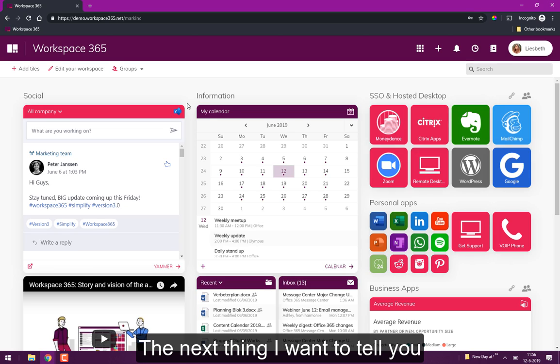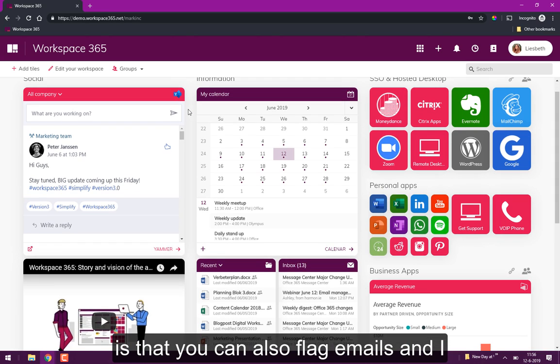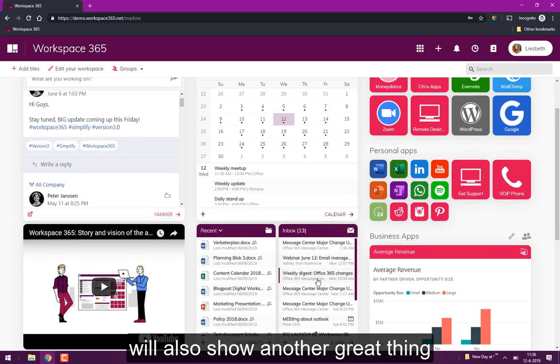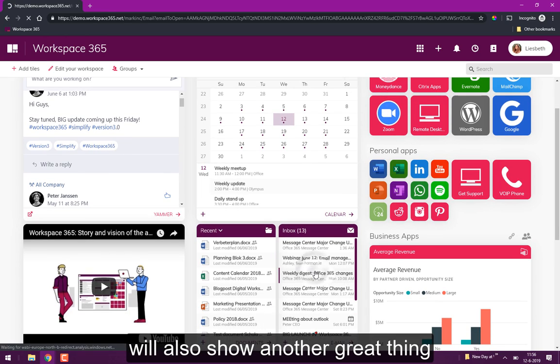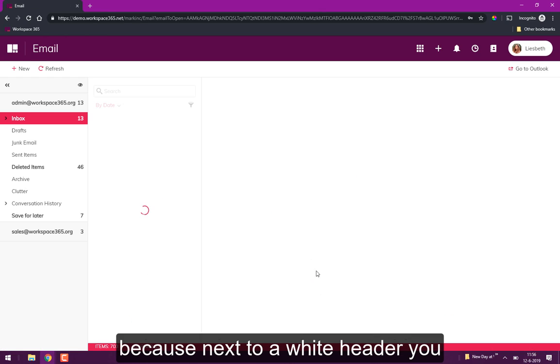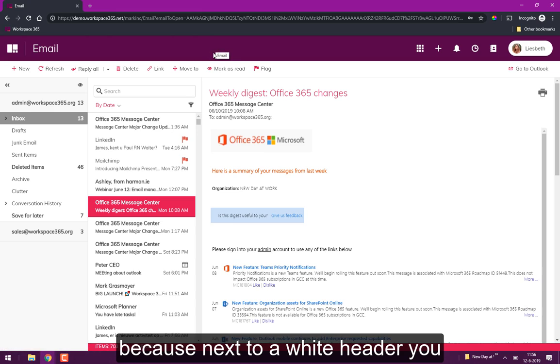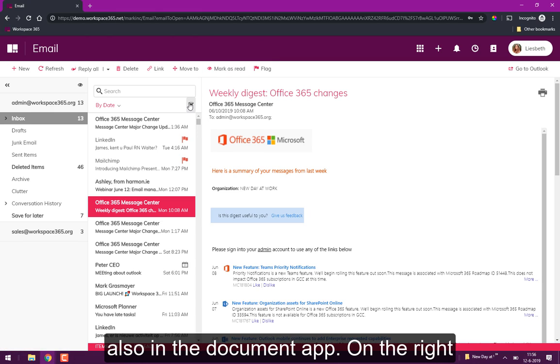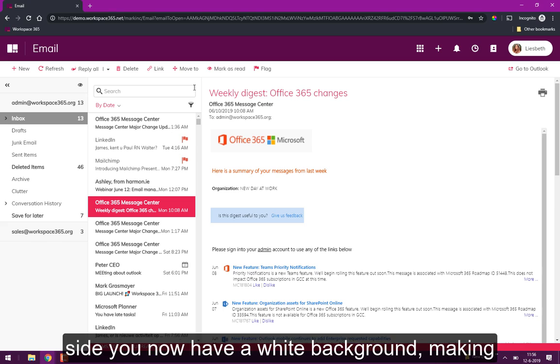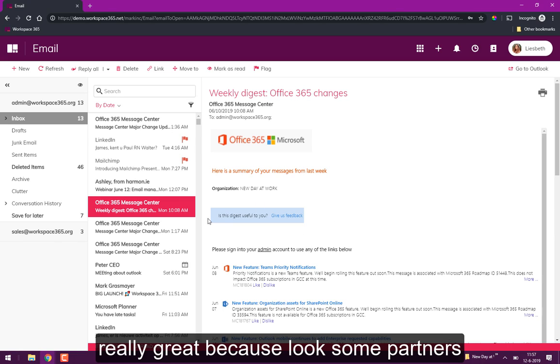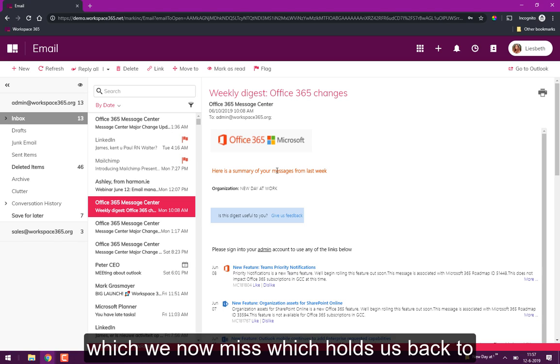The next thing I want to tell you is that you can also flag emails. I will also show another great thing because when you have a white header you now also have a white overview here and also in the document app. So the right side now has a white background making it more clean. But the email feature is really great because multiple partners told us this is the only thing which we now miss.